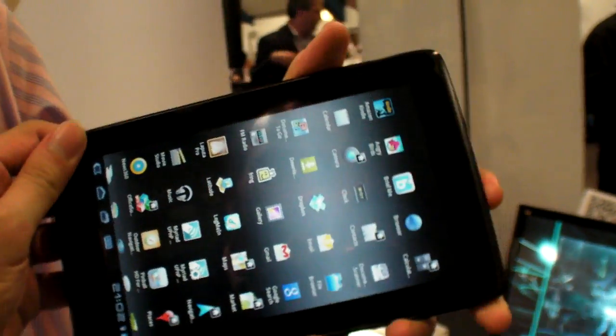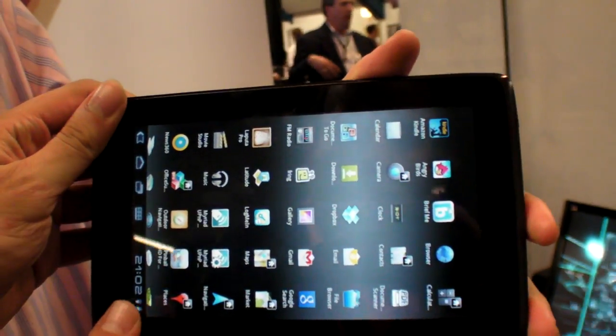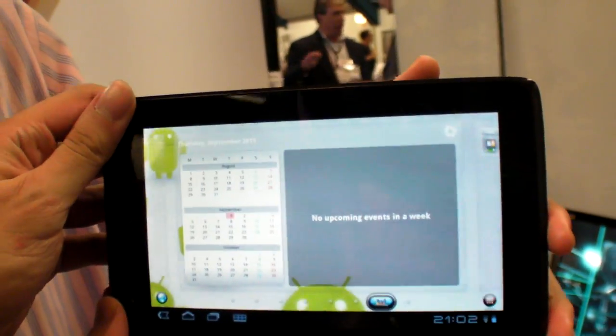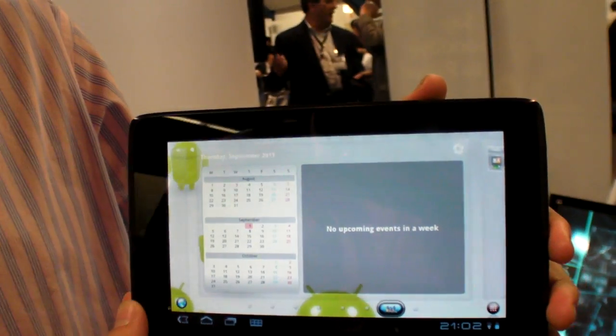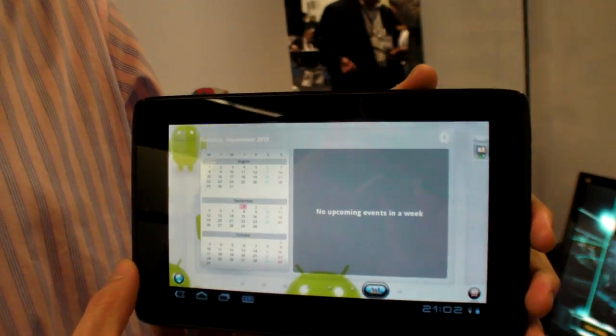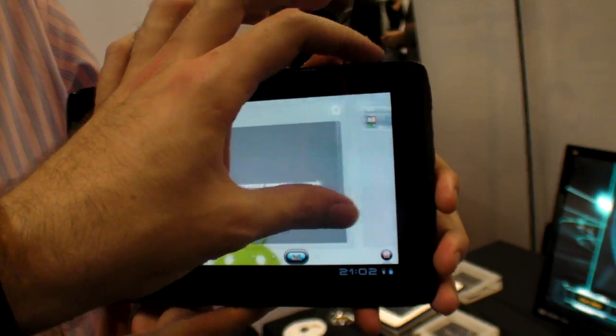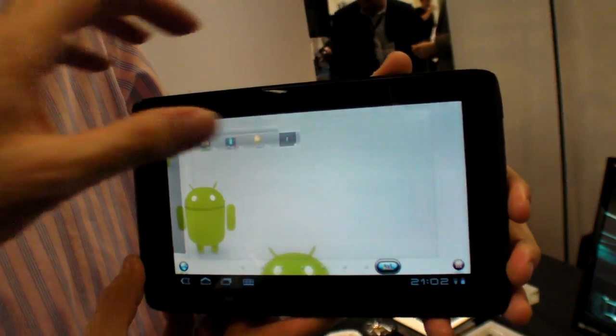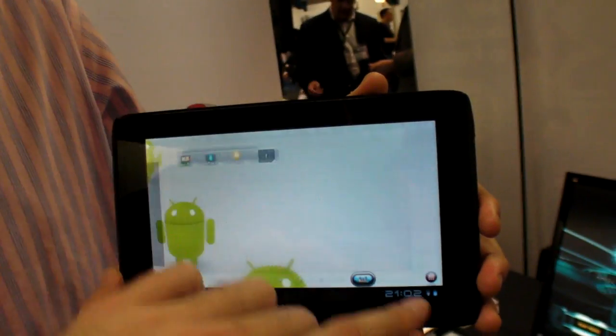And so how is Honeycomb on the 7-inch? Is it awesome? Everything's perfect? Very, very quick. This is so awesome. This is cool.